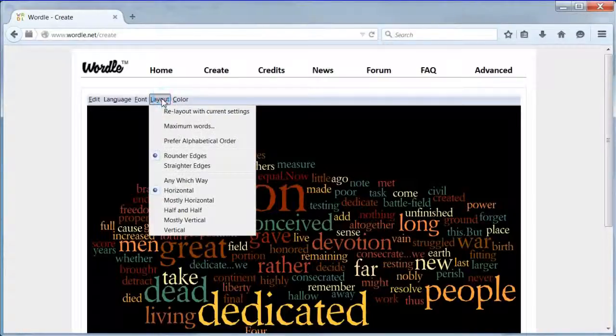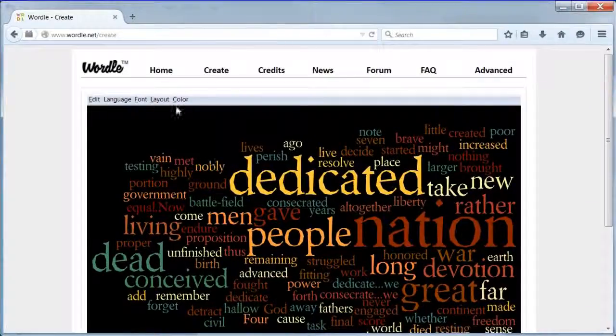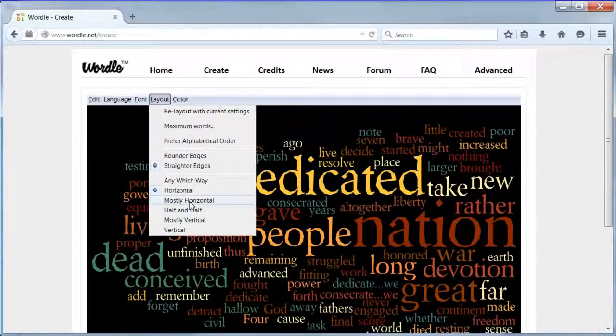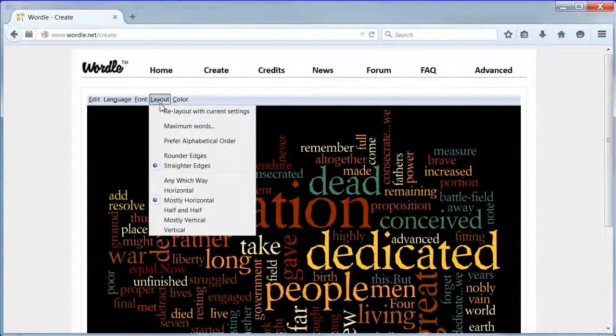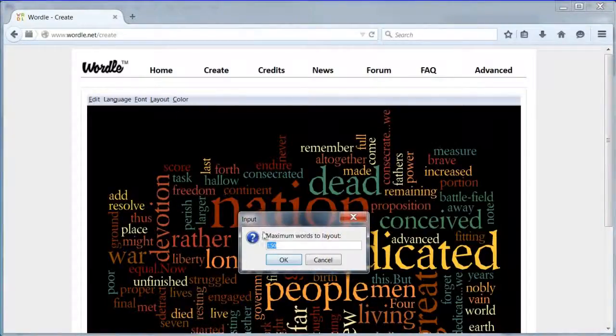Then choose layout. Choose straighter edges and mostly horizontal. I also changed the maximum words to 100.